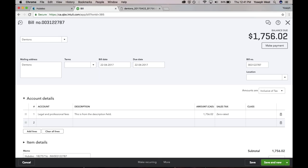So the reconciliation process is really easy. All you need to do is, when you're going on the banking screen, as Michelle showed, it would suggest a possible match. All you would need to click is match, and the transactions would be reconciled. All very simple.